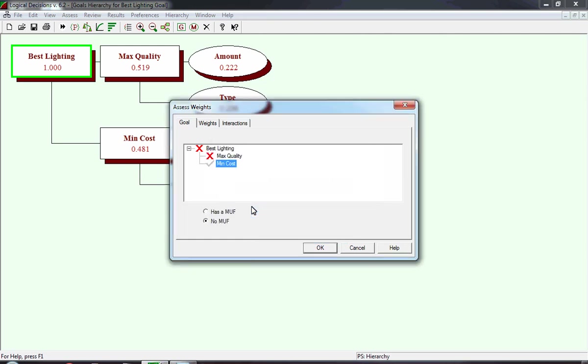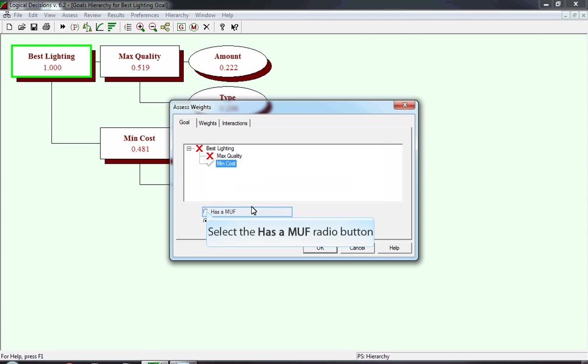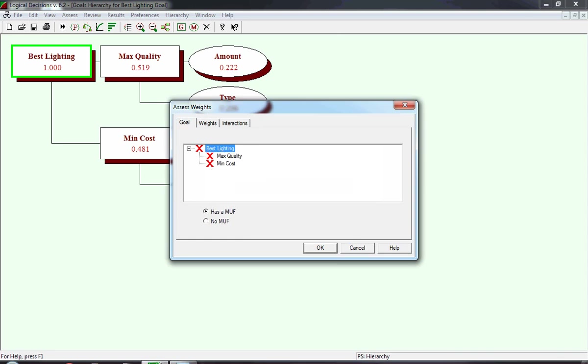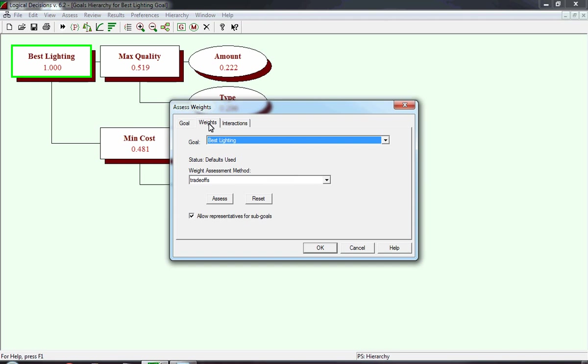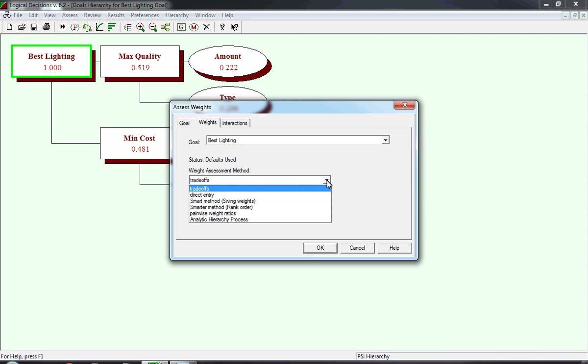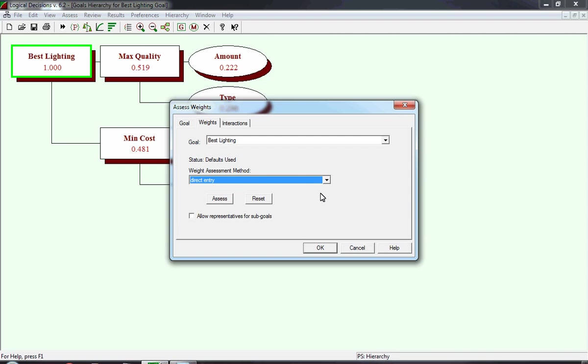After selecting Min Cost, we once again have to select the Has A MUF radio button. Once again, it asks you to confirm. Next, we select the Weights tab. The first task that we want to do is assign weights directly to the two subgoals, so we leave the goal as Best Lighting, and the weight assessment method that we're going to pick is Direct Assessment. We use a drop box, and we identify the method we want to use, which in this case is Direct Entry, and we click the Assess button.